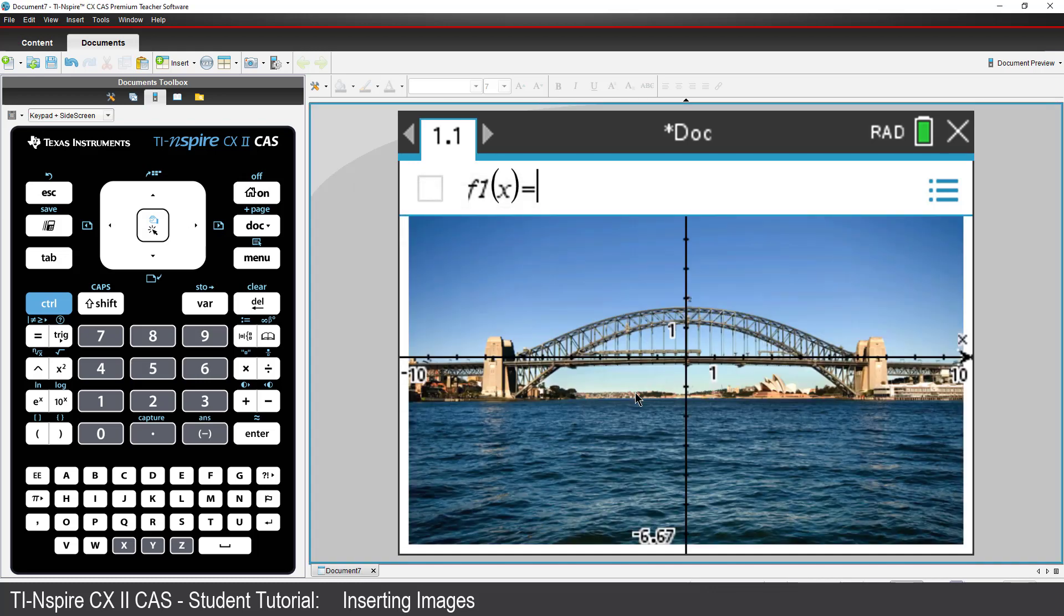Now that I have the image in the background of my Graphs application, I want to use a parabola to model one of the arches on the bridge. To make the result reflect the actual measurements, I need to know some information about the bridge.